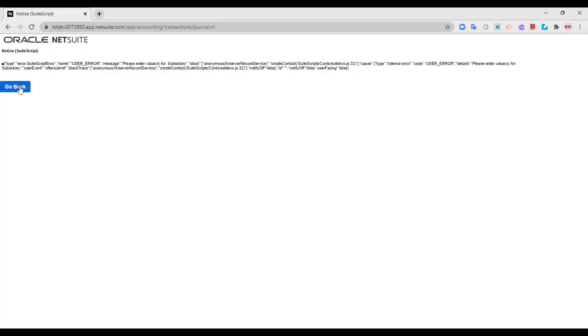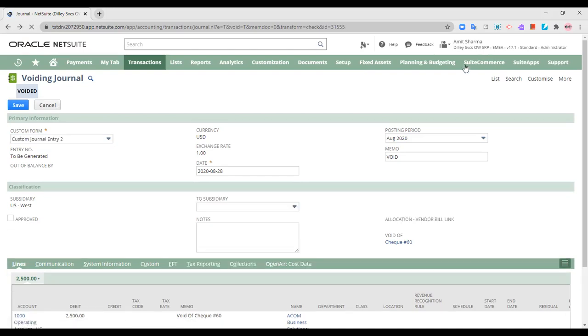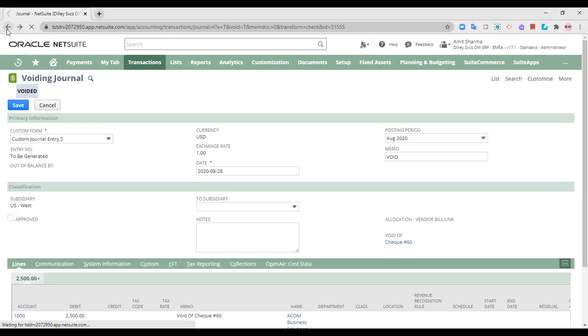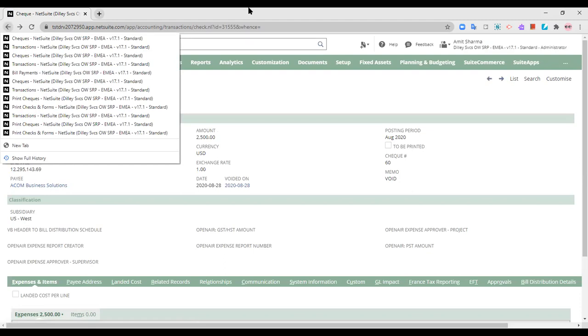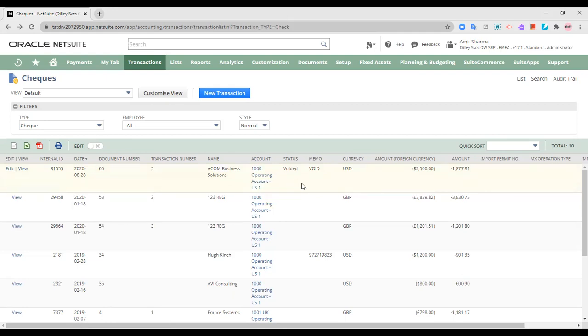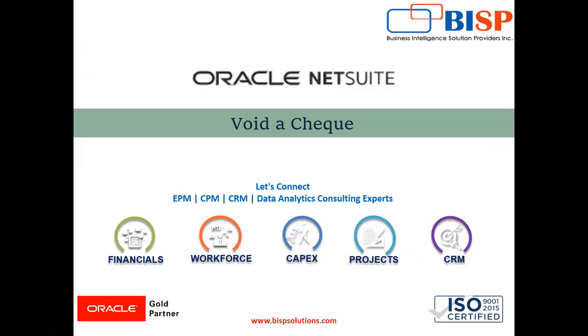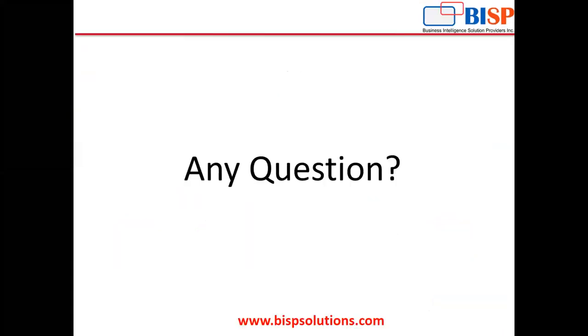So the journal entry has been saved. Moving on to the list of checks that we had just seen, this was the check for which a voiding entry we had passed. Now, as you can see, the status of the check is actually voided. This is how you can void a check that has been created in the NetSuite application.